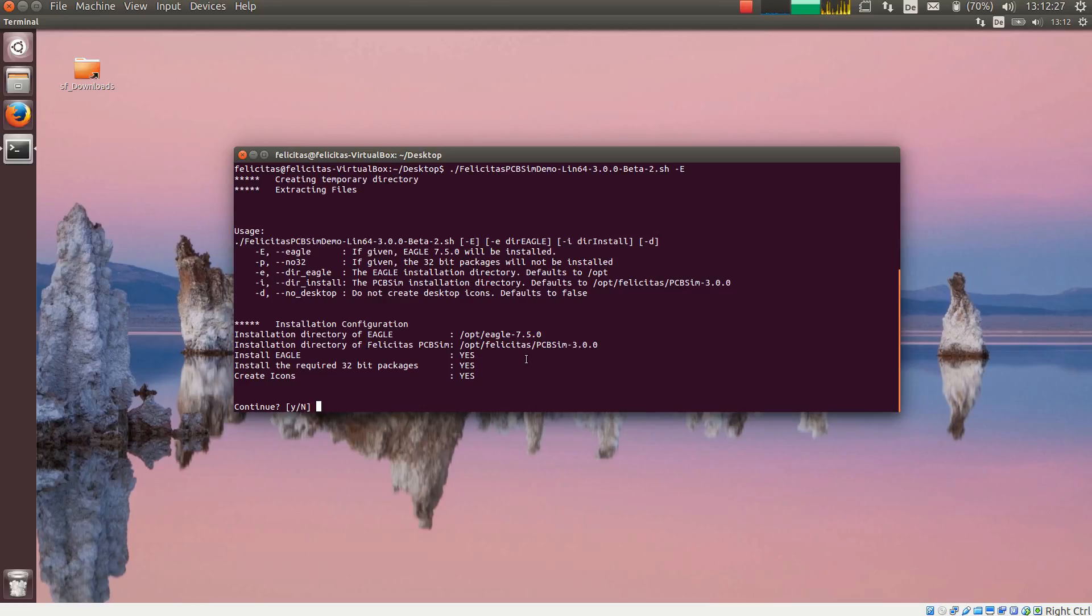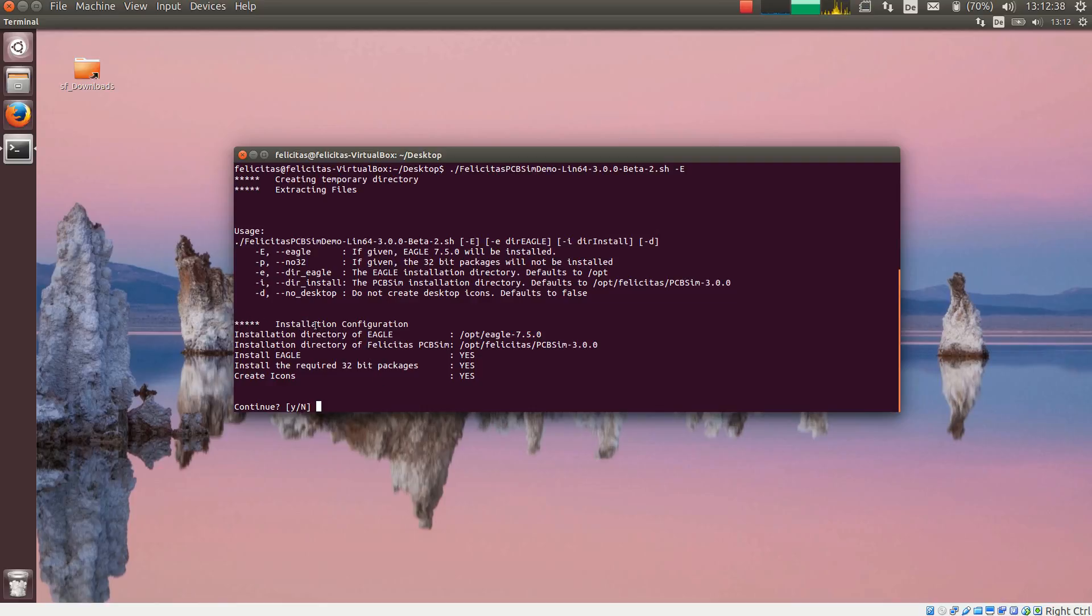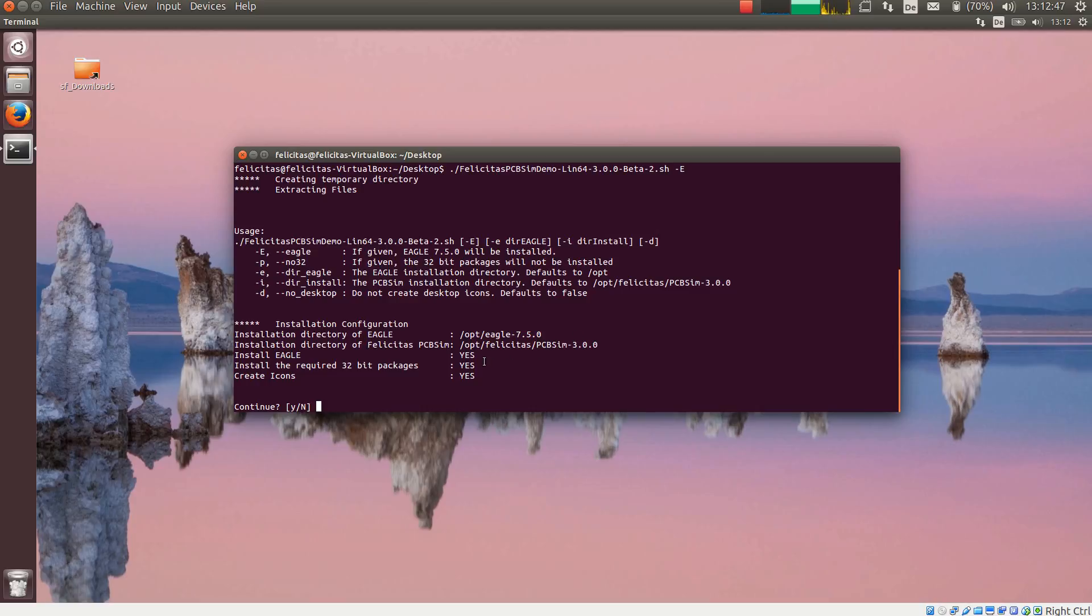So if we just call it with a capital letter E, it will install Eagle, PCB SIM and the desktop icons. This is the summary it gives out here in installation configuration. The installation directory of Eagle, the installation directory of PCB SIM. It will install Eagle, the required 32-bit packages, and create icons. I am pressing yes.